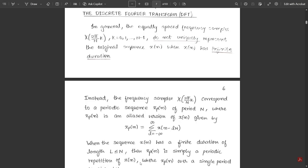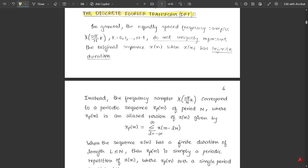So the first concept from Module 2 which I'm going to be covering is the Discrete Fourier Transform — the DFT. The problems related to DFTs are already solved. In this video, we are only going to see how the DFT is formed, how the formula is represented, and everything related to its derivation.